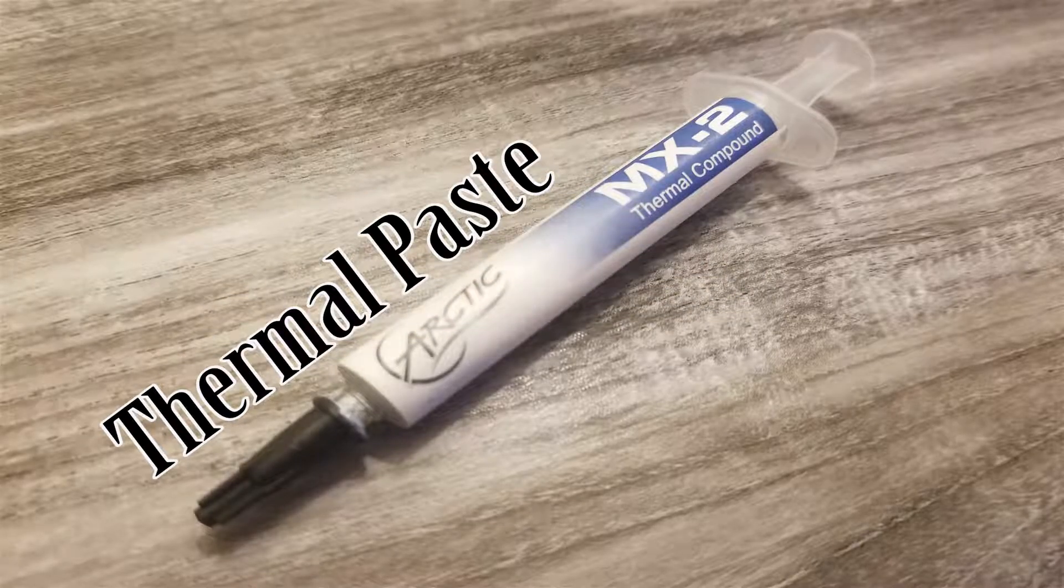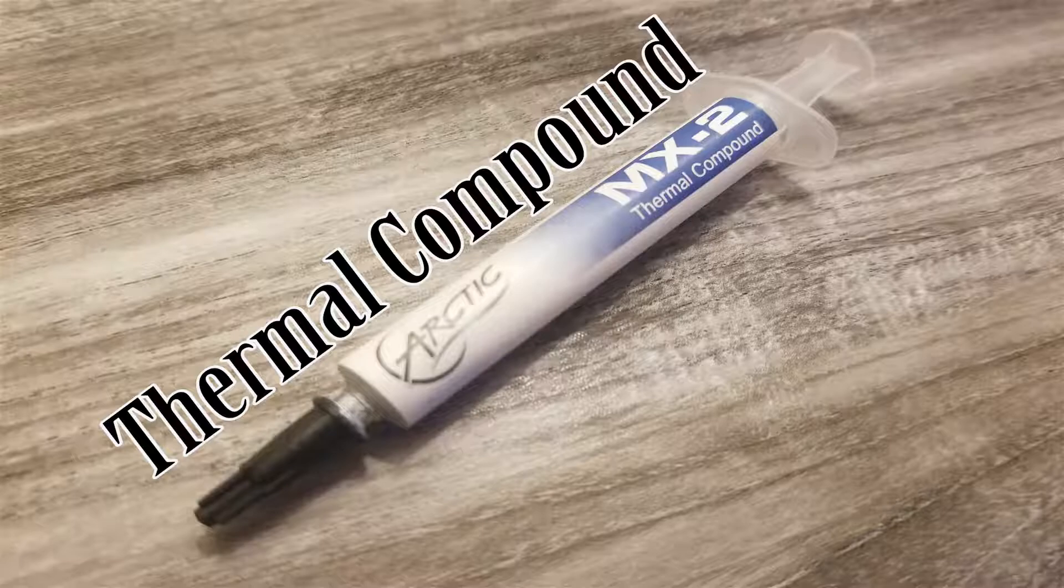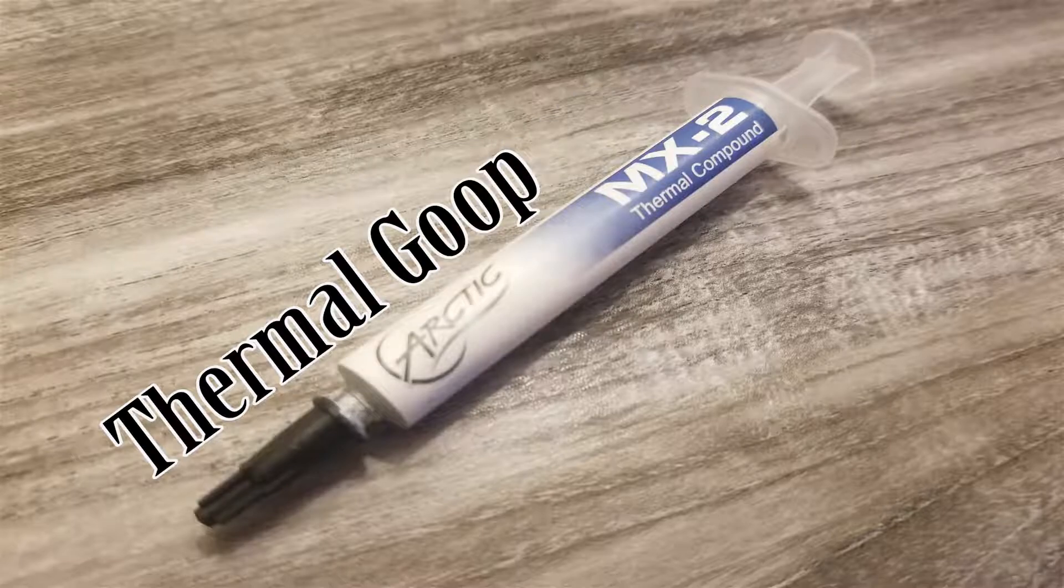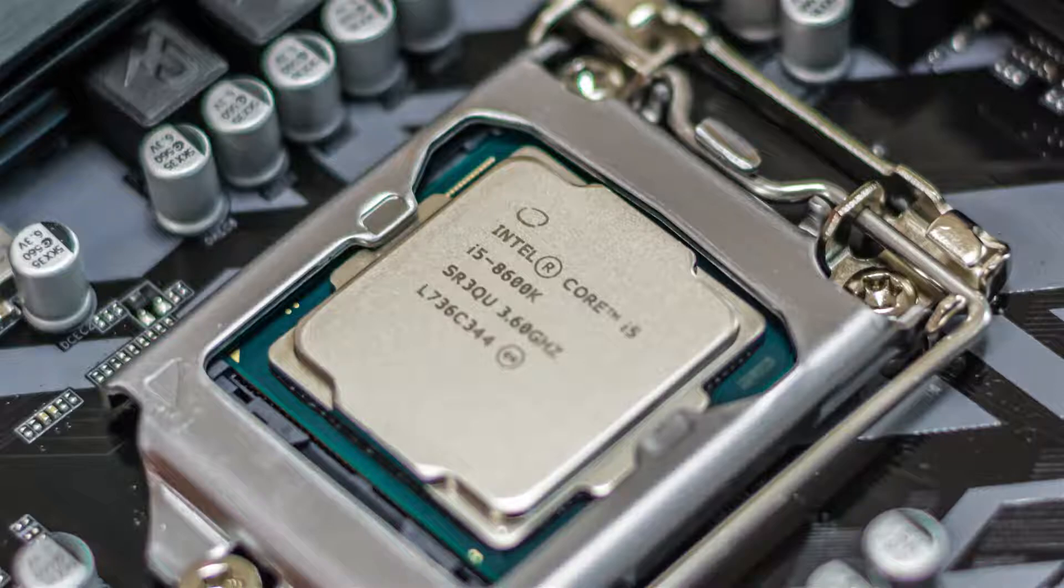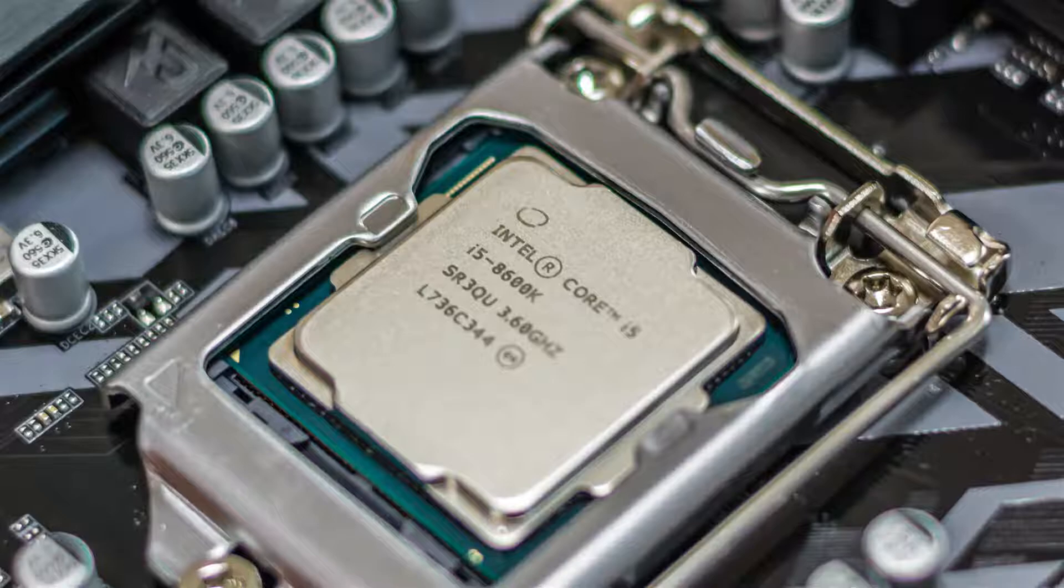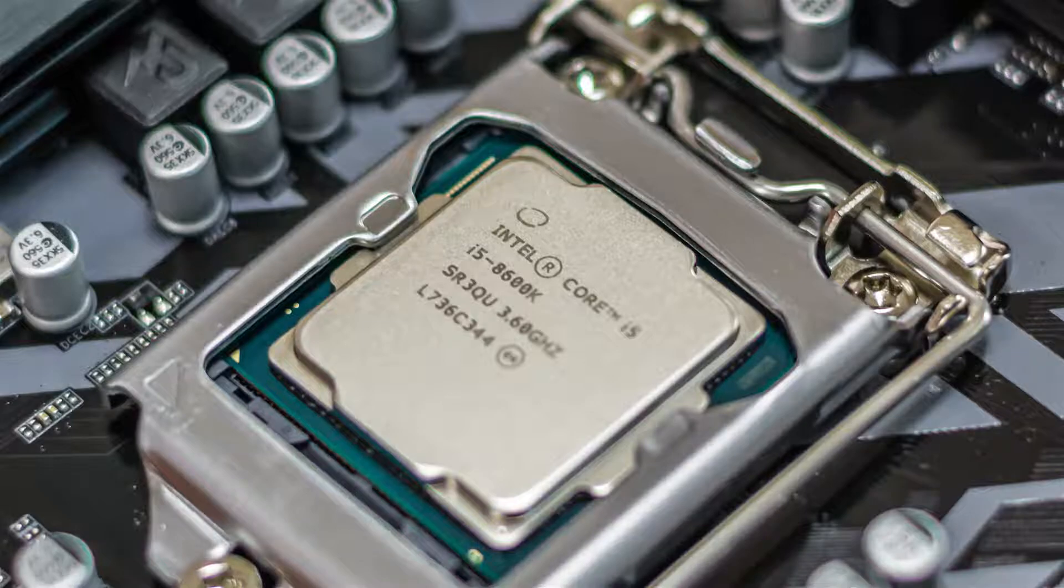Thermal paste, or a thermal compound, or thermal goop, whatever you want to call it. This is what you apply to the top of your CPU before you insert your heat sink, or your water cooler, or whatever you have on there. You need to have thermal paste. And today we're just going to be talking about why it is, and what's the purpose of this little goop that you put on your CPU.